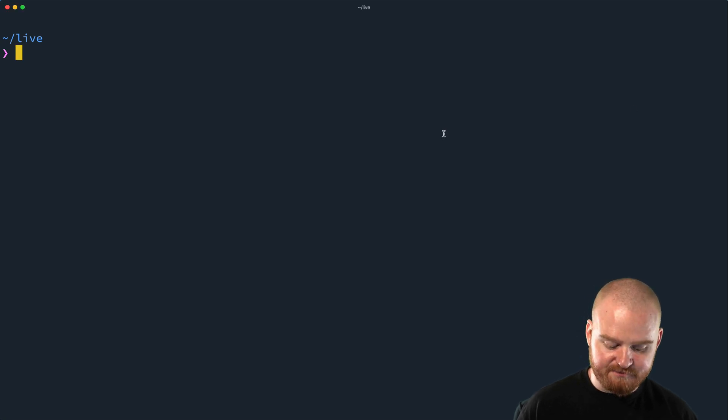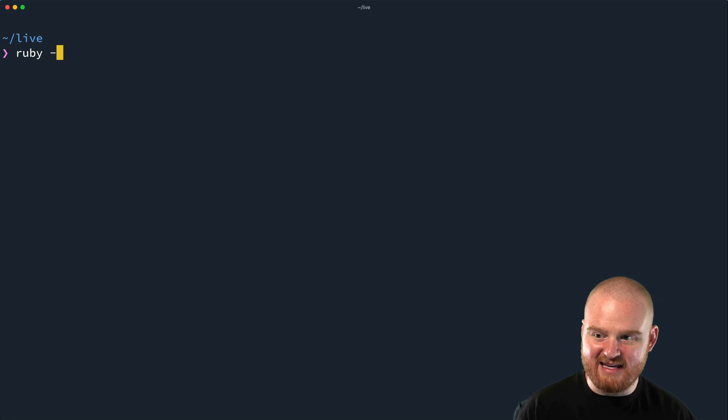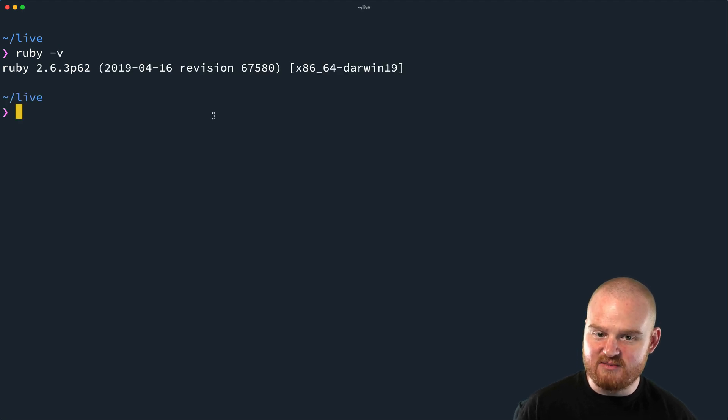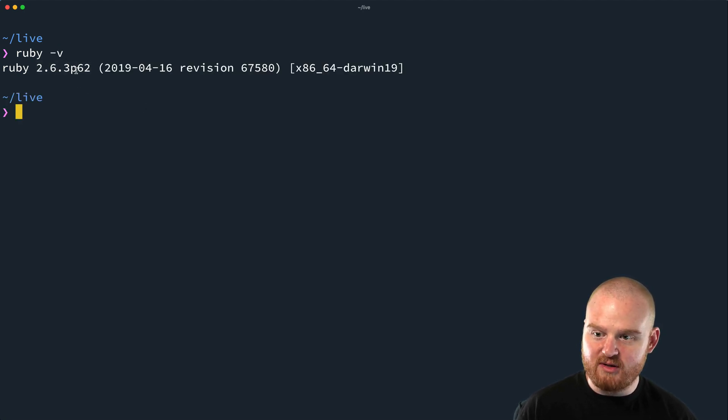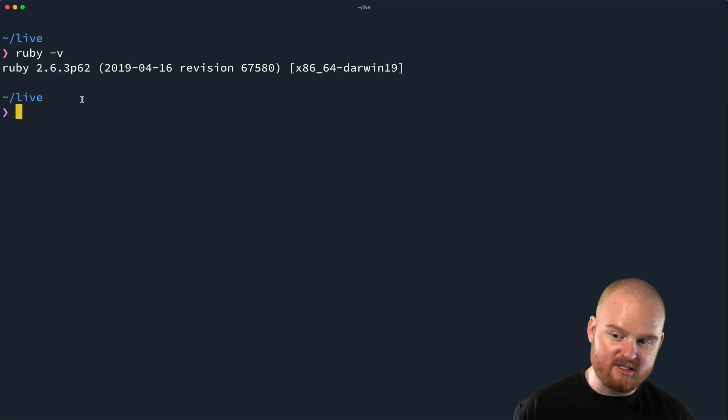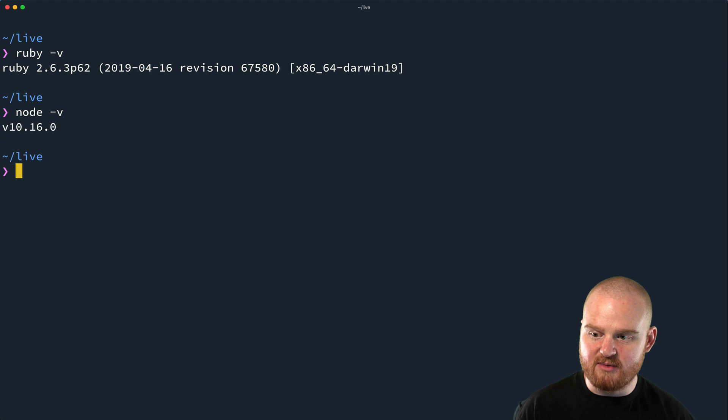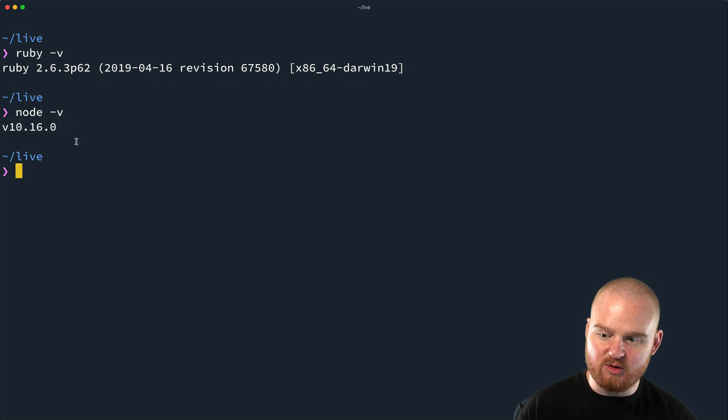So we want to check that we have Ruby installed. You can do so by saying ruby -v. This tells me that I have 2.6.3, Ruby version 2.6.3. That's great. We're also going to need Node. So I'm going to say node -v. That'll tell me which Node version I'm running.